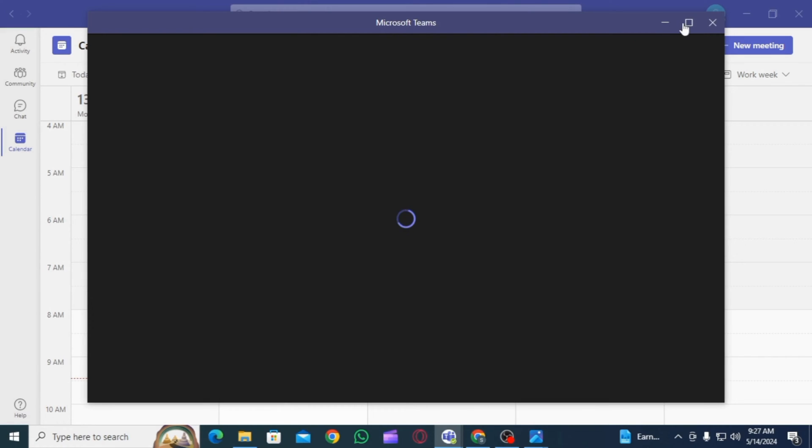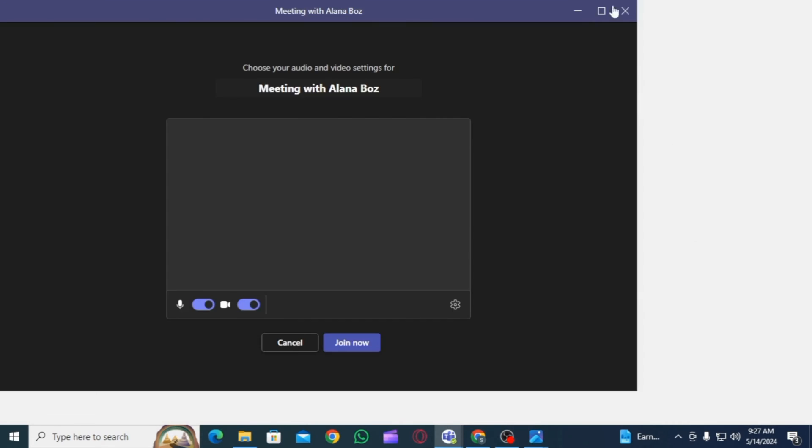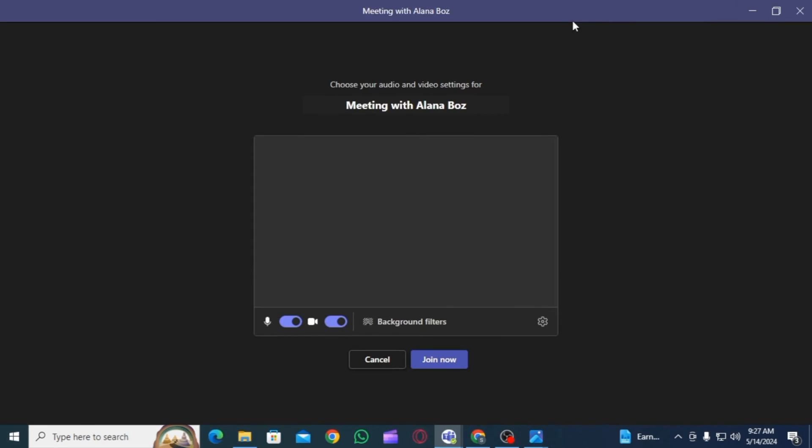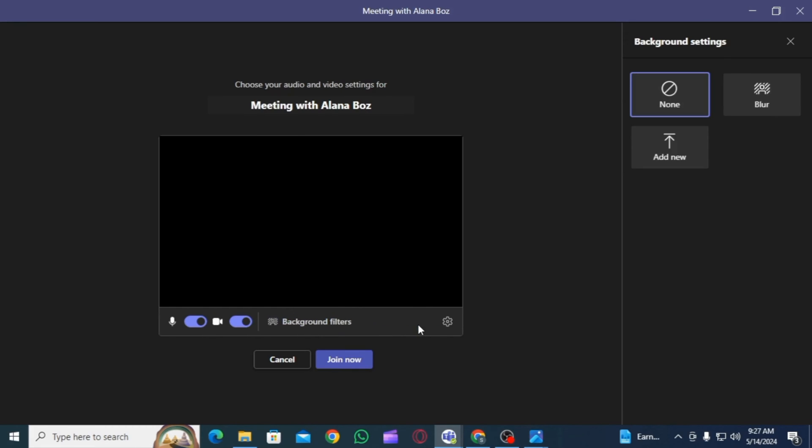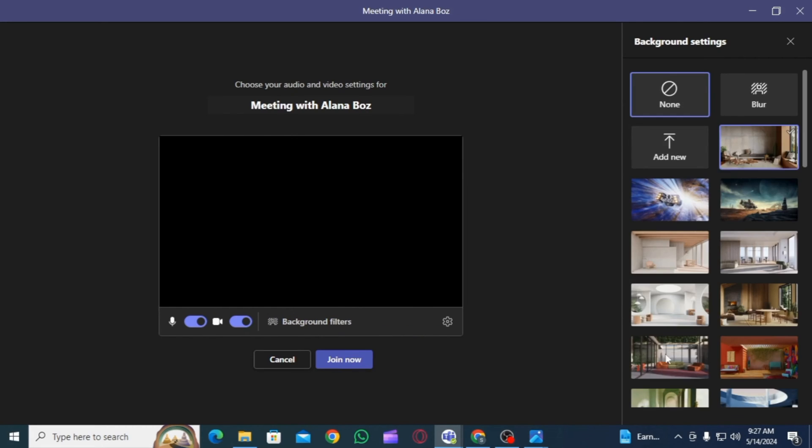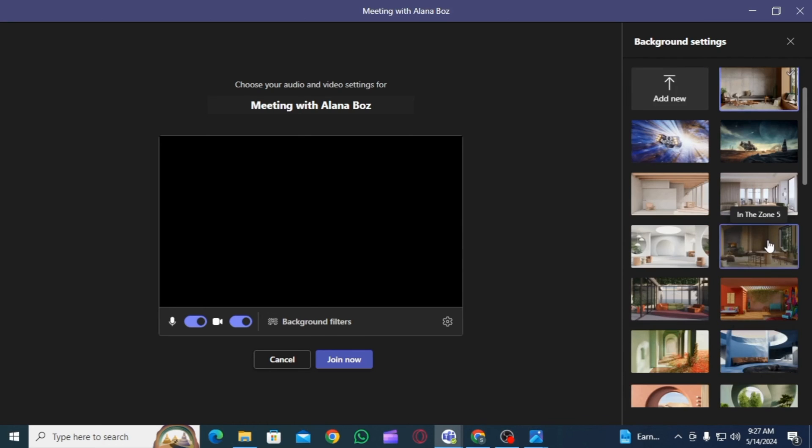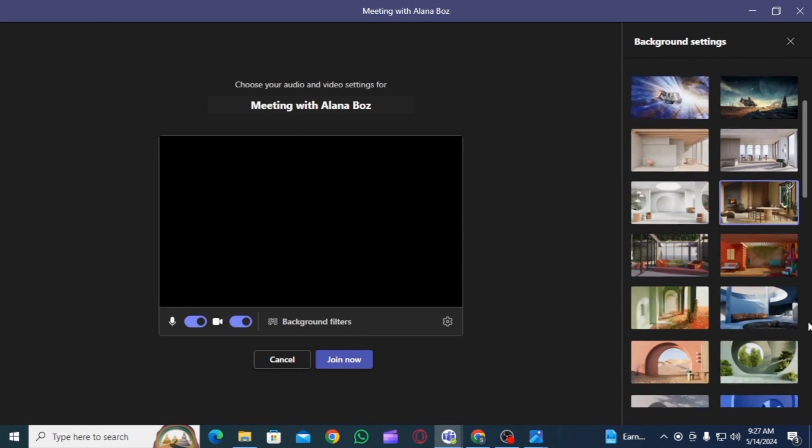Whenever you join a meeting or start a meeting, this preview is going to appear. Here you want to make sure that the video option is toggled on. Now click on the background effect option and the background settings will appear. From here you can choose any of the backgrounds that you prefer.